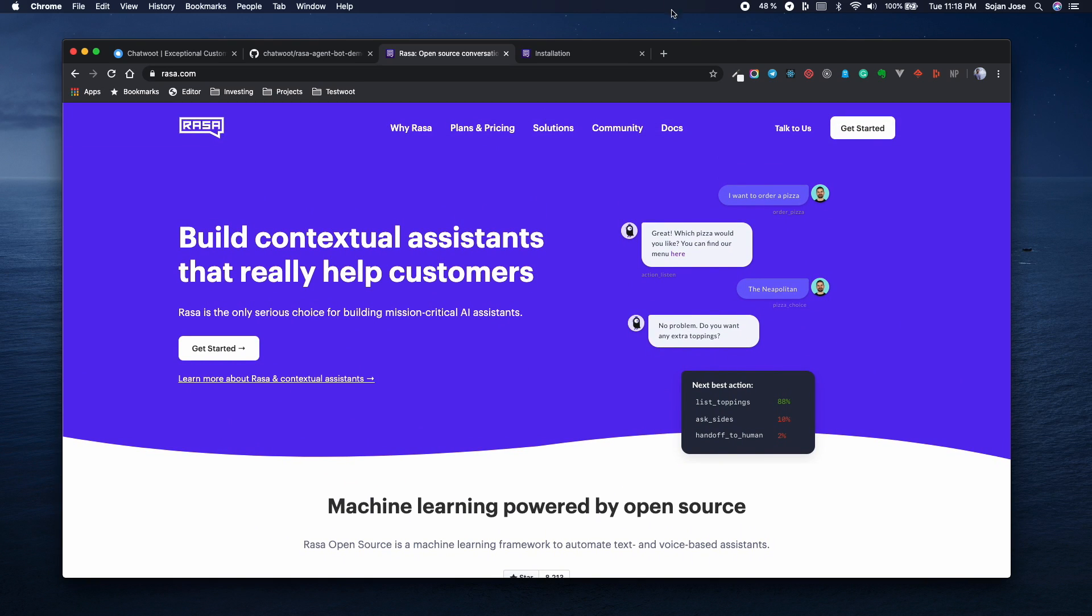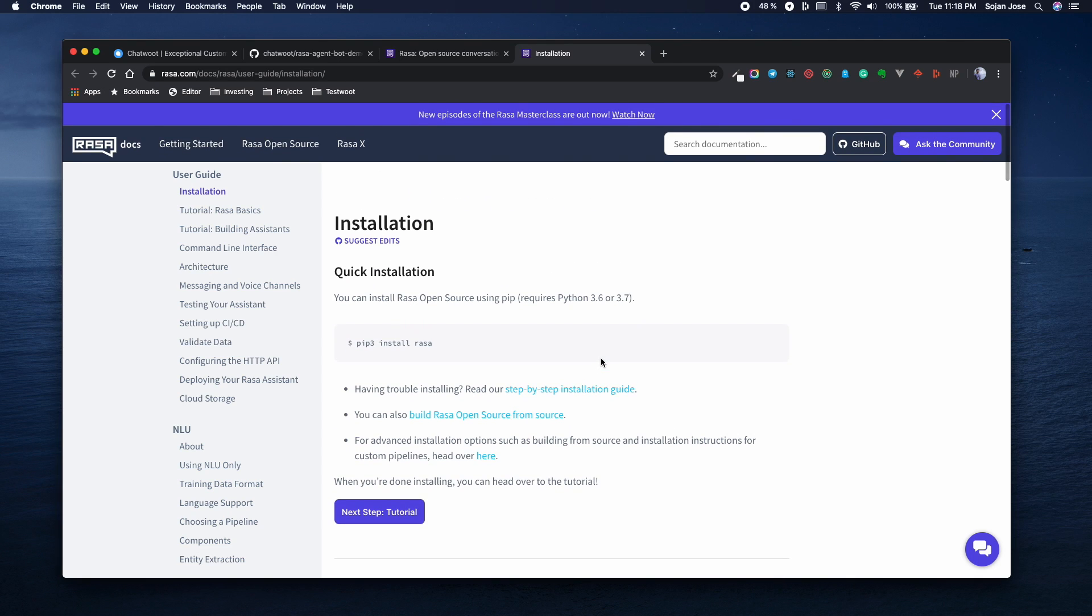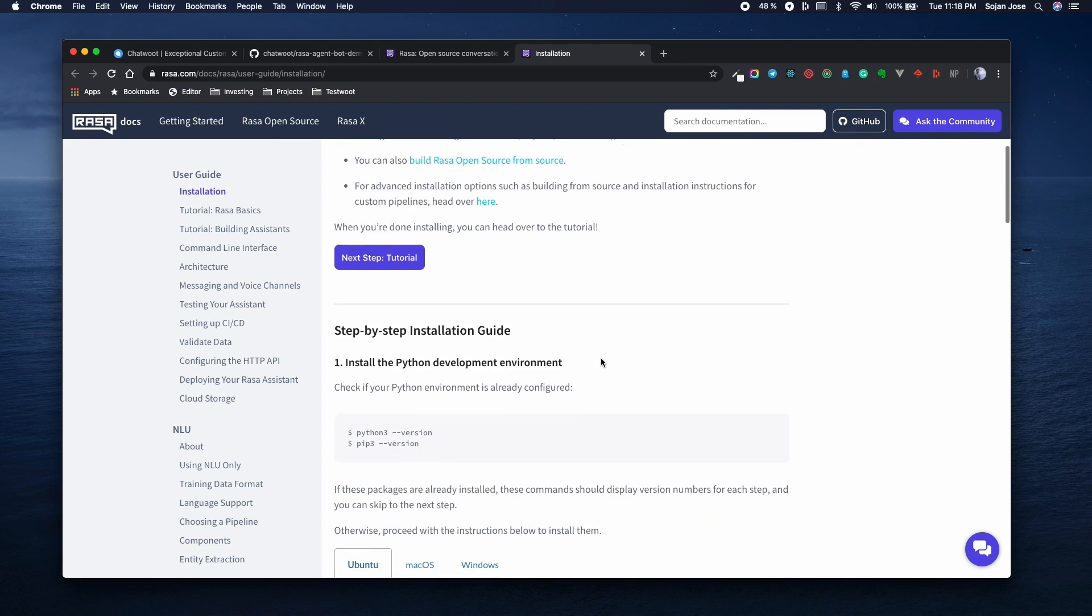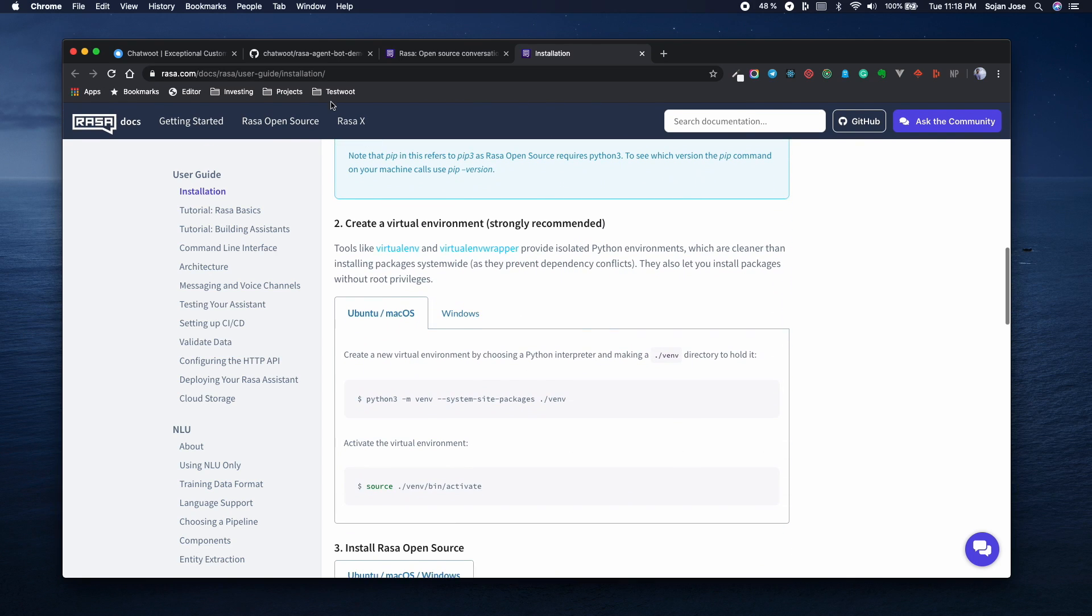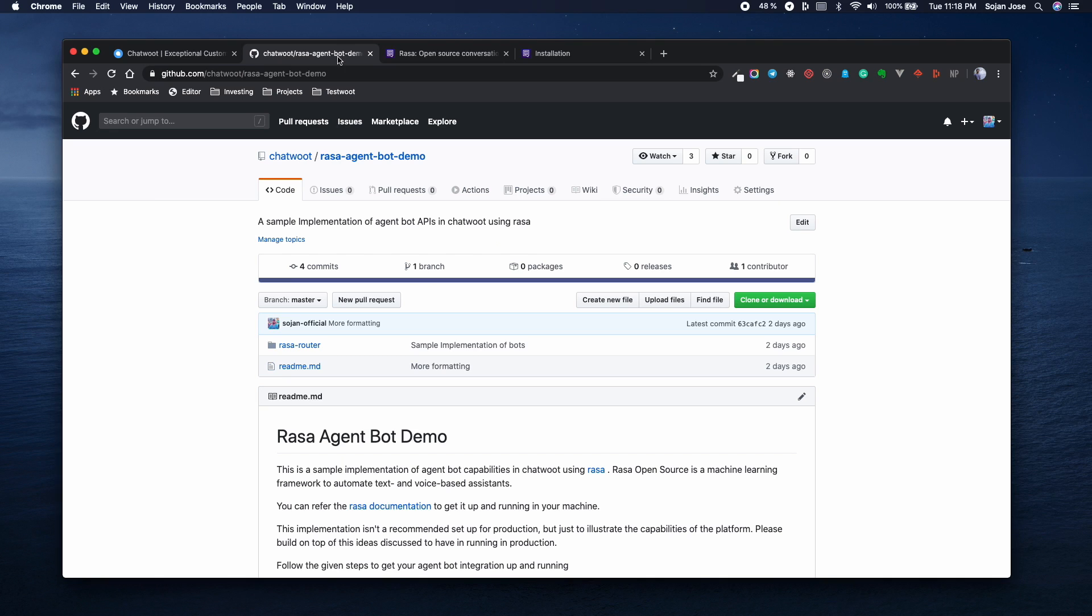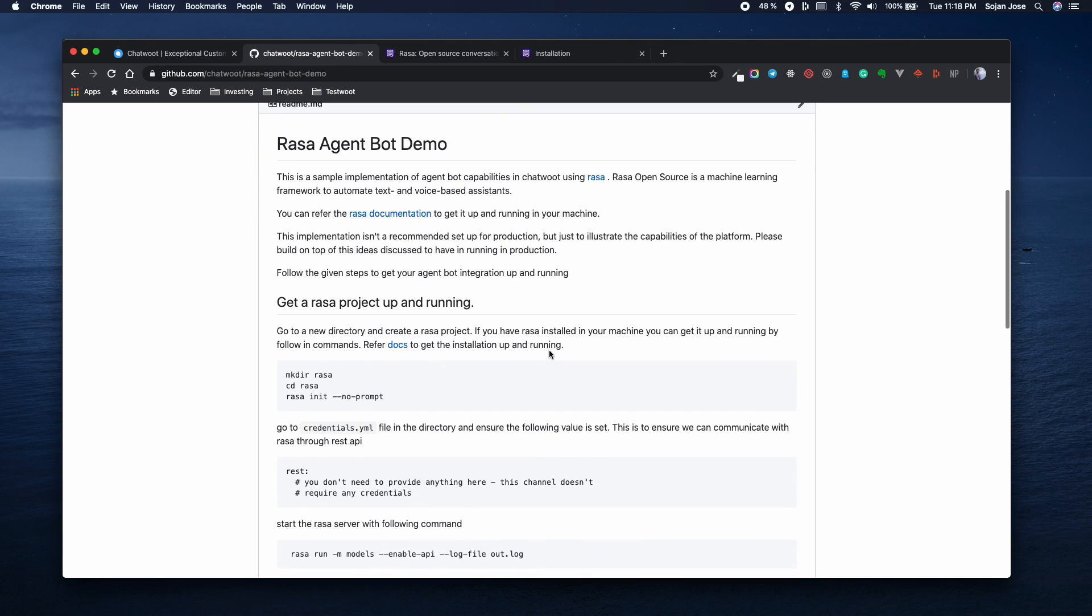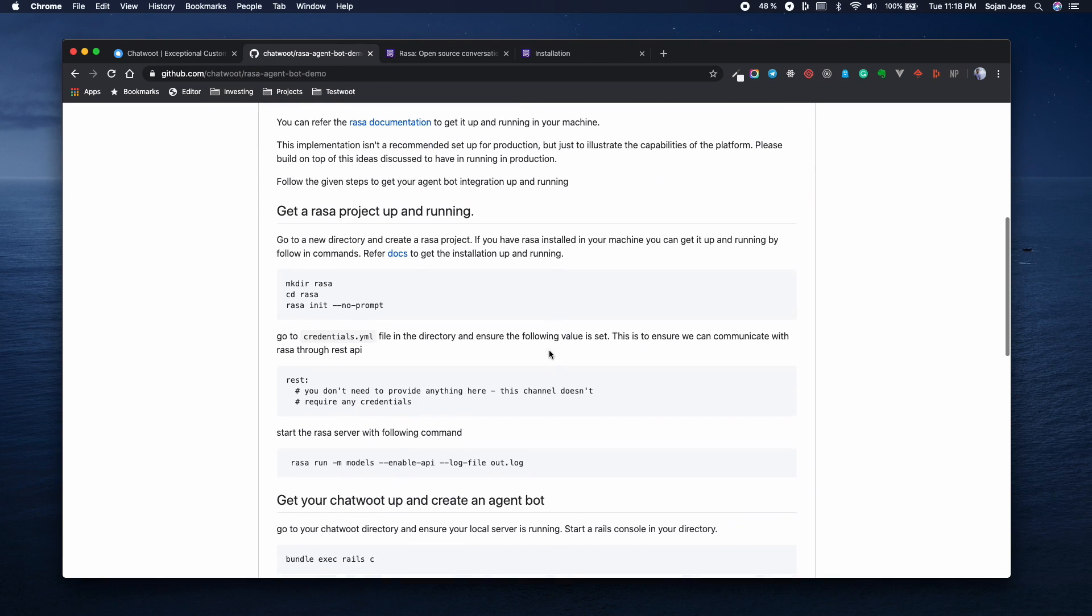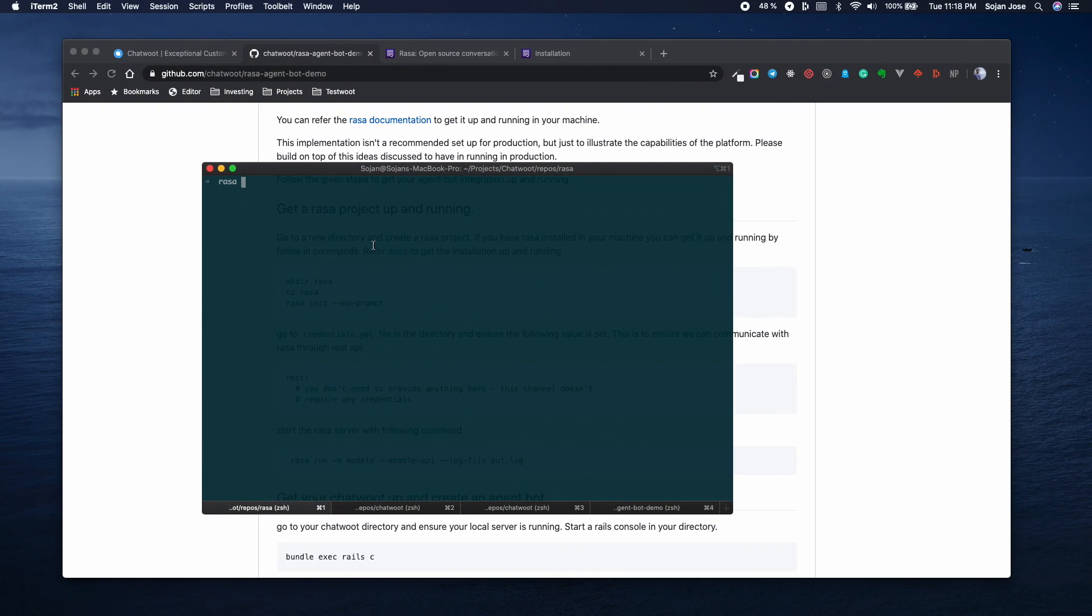For the first step of the exercise, you have to install Rasa on your local machine by following their extensive documentation. Once you've finished installation of Rasa on your local machine, you can go ahead and run this command to create a Rasa project in your machine. I've already went ahead and done those steps and have a Rasa project created already in my local.